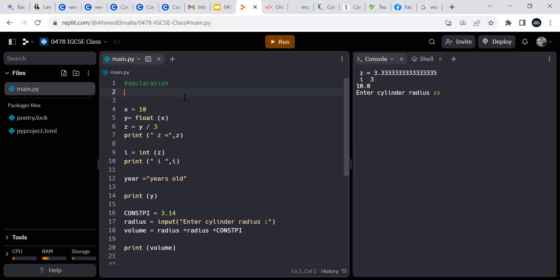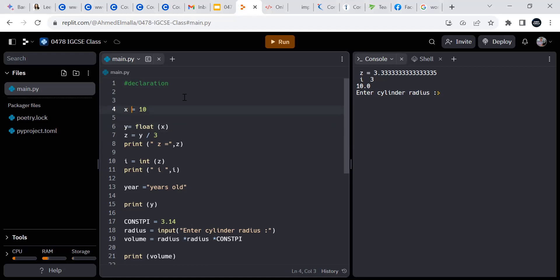Now look here — x is a variable and I give it 10. Python uses a smart way to detect that x is actually carrying an integer value. An integer value is just a whole number without any decimals.